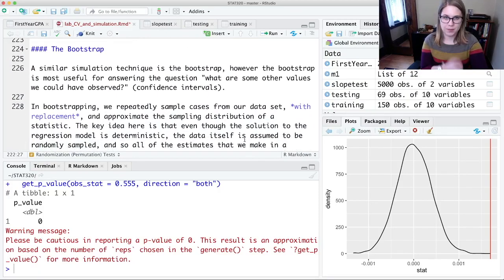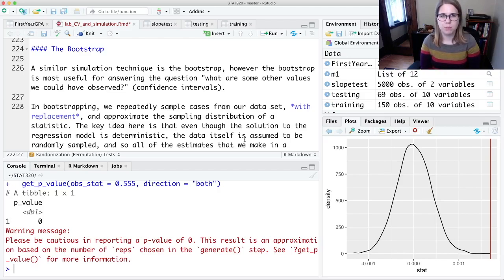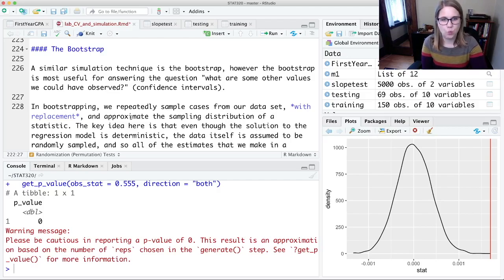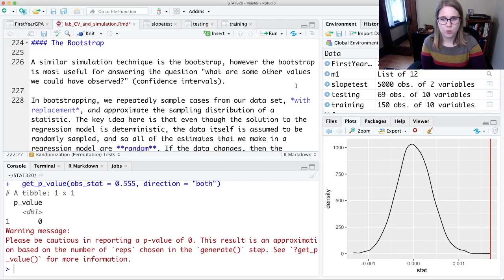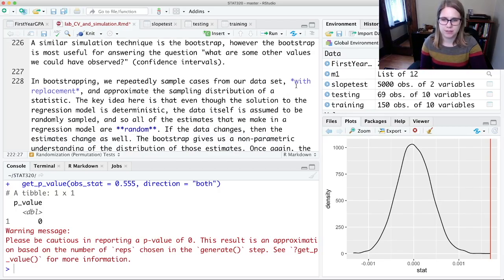Our other piece of simulation code is the bootstrap. The bootstrap is the one that says: what are some other reasonable values we could have observed? That's most relevant for confidence intervals. To do bootstrapping, we sample from our dataset with replacement and find a bootstrap statistic based on that sample. We're sort of pretending we can get more samples from the population by resampling from our original dataset.